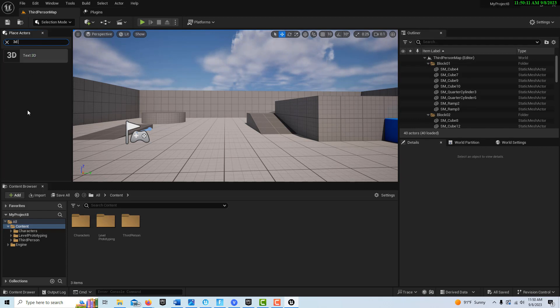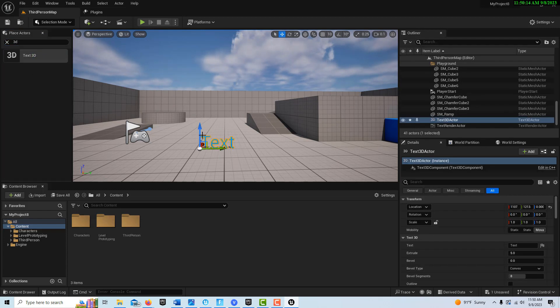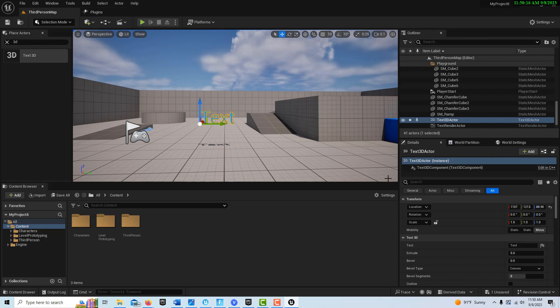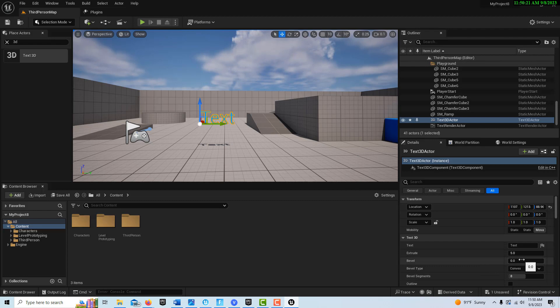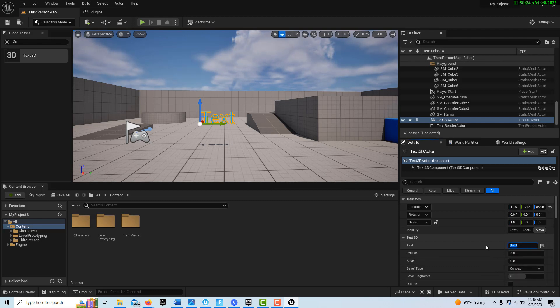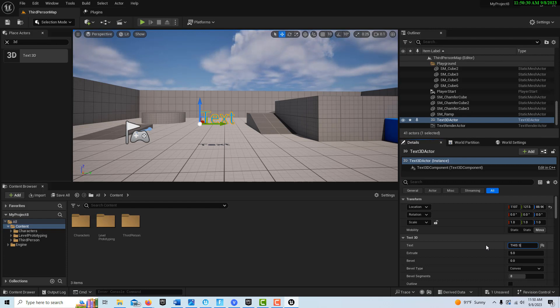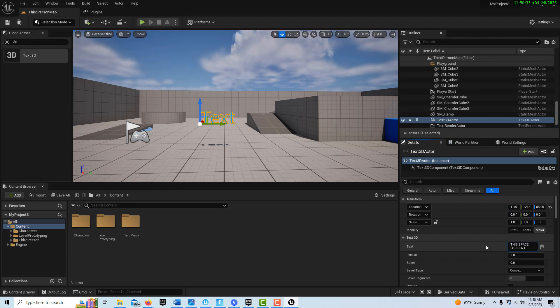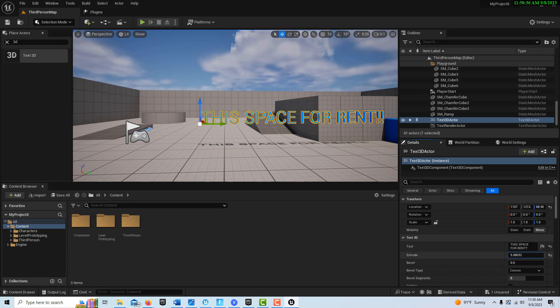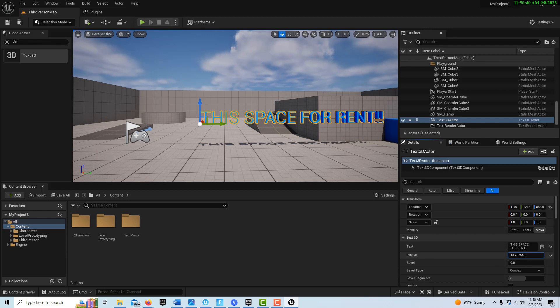We're going to search for 3D text and just drag this onto our scene here. I had it blue by default. It remembers how I had it set last, so I had made it blue. But here you can just put whatever you want to put, like this space for rent, always trying to make money. Then extrude it out a little bit. I don't know how far you want to extrude it, not too crazy far.